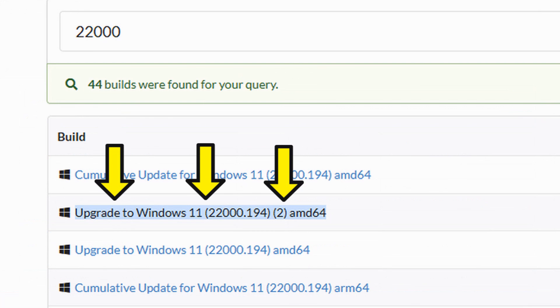Don't worry about the two. That simply means it was released on two channels. Both are identical.